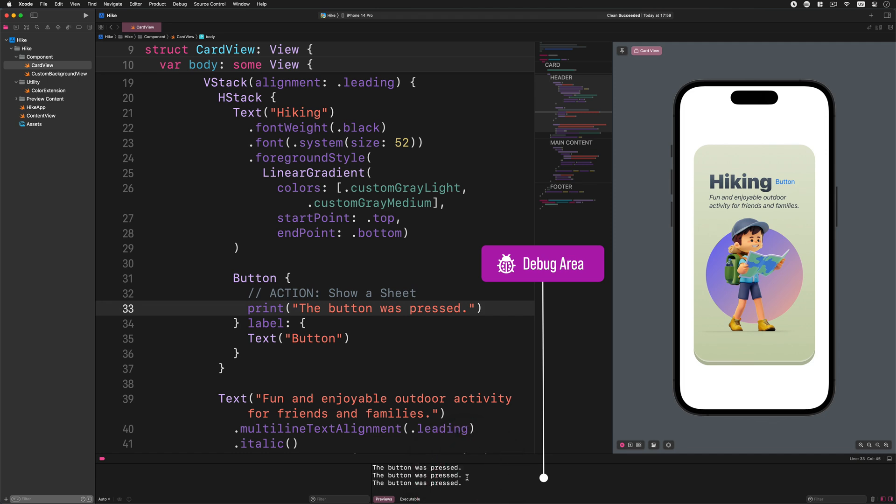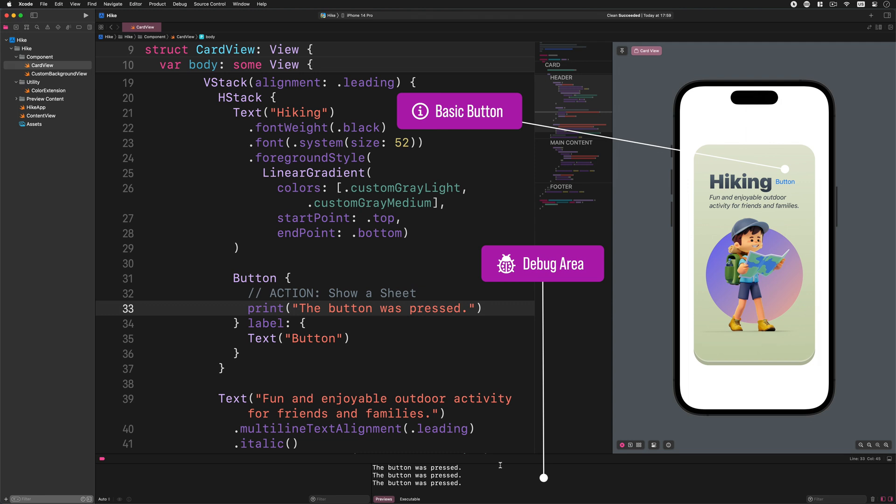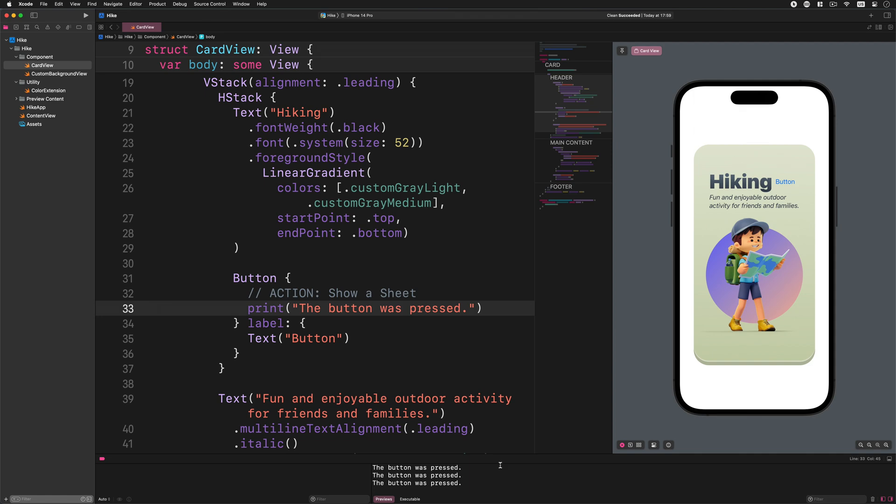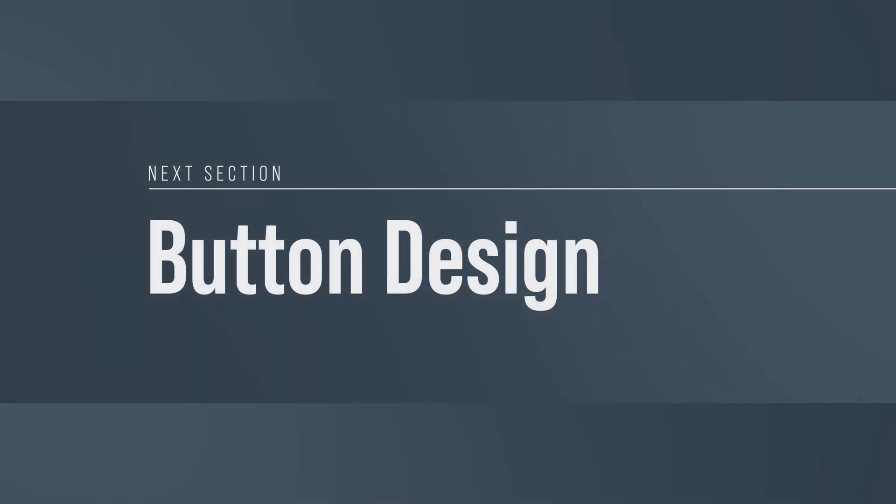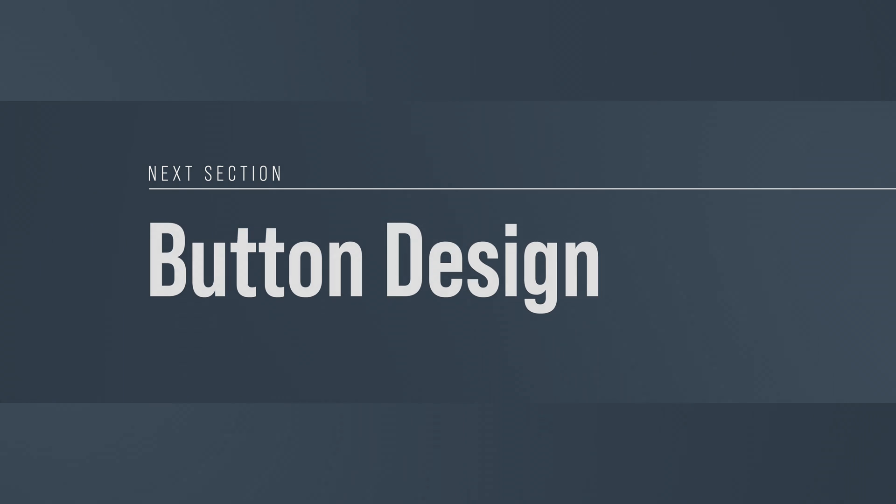Later on in the upcoming lessons we will further improve the functionality of this button when we discuss how presentation sheets work in iOS. But before doing that, we need to work urgently on this design. As you can see in the preview, this is a very simple button. The default button's color is weird and its appearance does not match the overall app design. In the rest of this tutorial we are going to create a custom button with a better design to make this header really eye-catchy.